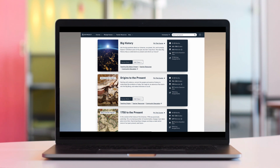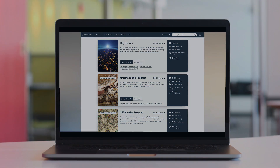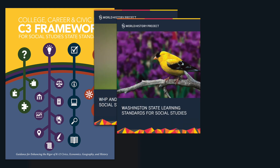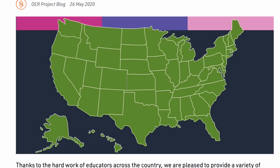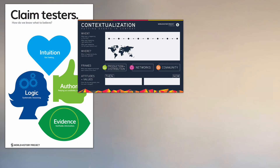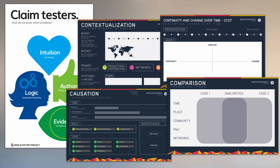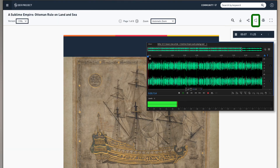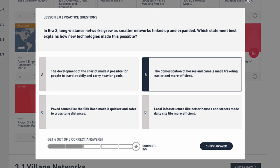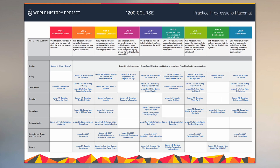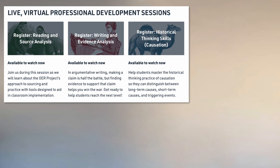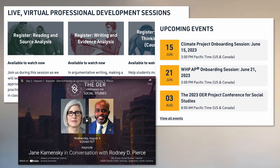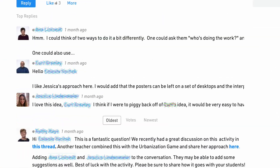OER Project courses are designed for middle and high school classrooms. We review standards and create curricula that, when combined with teacher expertise, can fulfill most states' expectations. As students discover more about history, they'll also be working on skills development. We provide tools like graphic organizers, audio versions of articles, Lexile-level readings, practice questions, and skills progression placemats. OER Project supports you beyond the classroom, with on-demand PD courses, year-round live PD sessions, and the OER Project online teacher community.